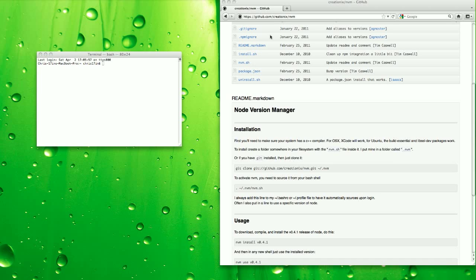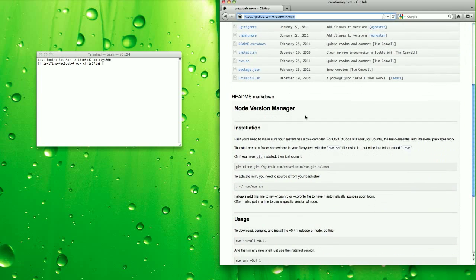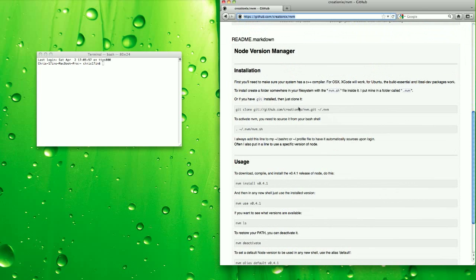So to begin, go to GitHub and go to the CreationX Node Version Manager repository, looks like this, and scroll down to installation.